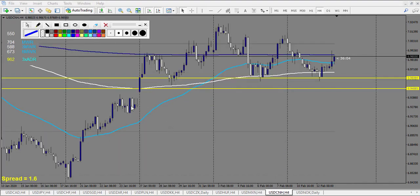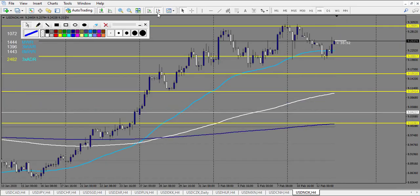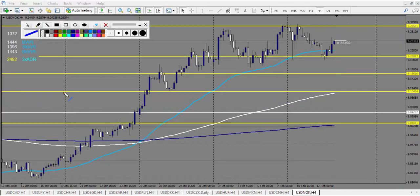USD/NOK starting here: a pin bar triggers — losing trade. The next pattern — losing trade too. Triggers — losing trade, only one reward met. Next level: doji broken down, doesn't make two rewards — losing trade. The last one: a huge win. Total: four losses, one win on USD/NOK.